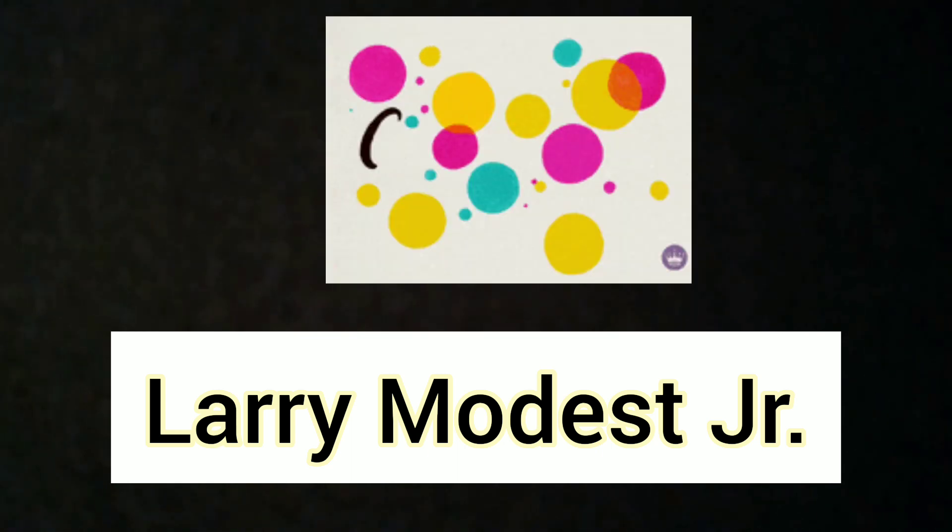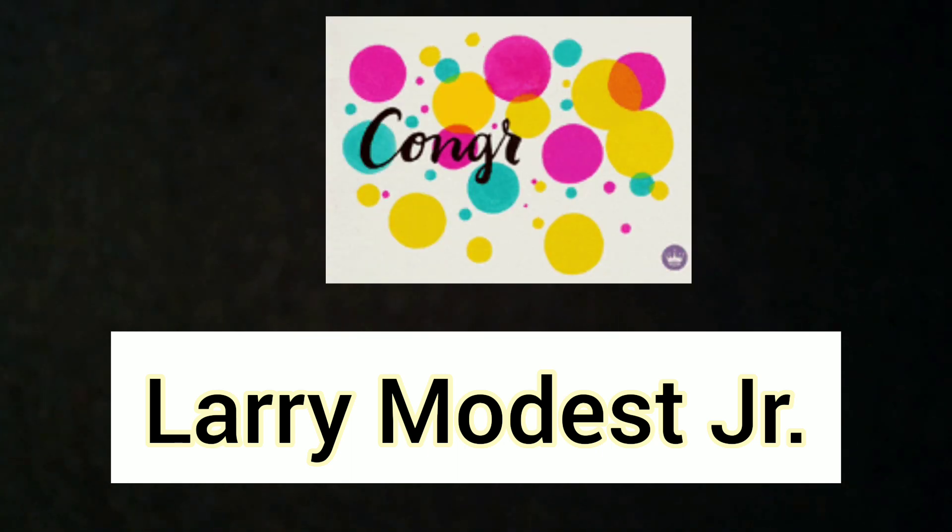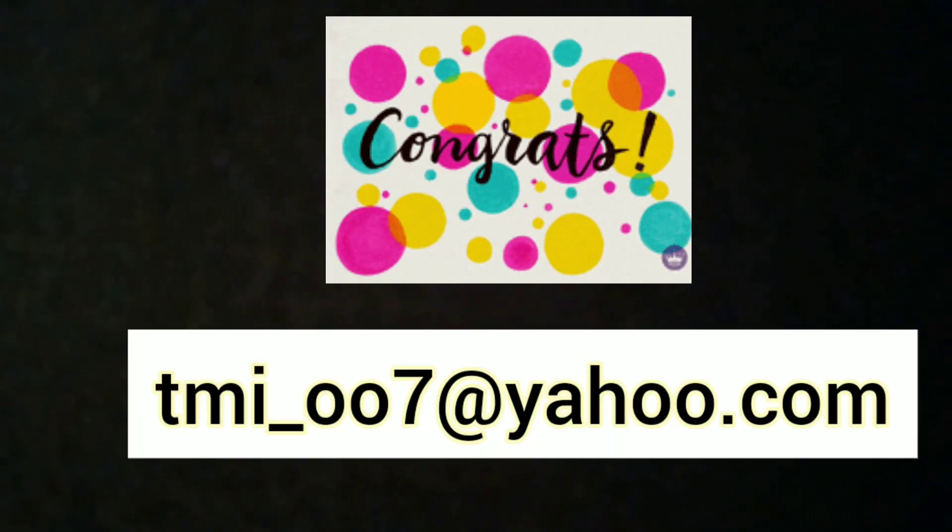Because there's some fire things coming. I ain't gonna say too much, but we got things coming in the future. So once again, Larry Modest Jr., you are the winner. Congratulations! Make sure you hit me up. I'm going to put my email somewhere on the screen, make sure you